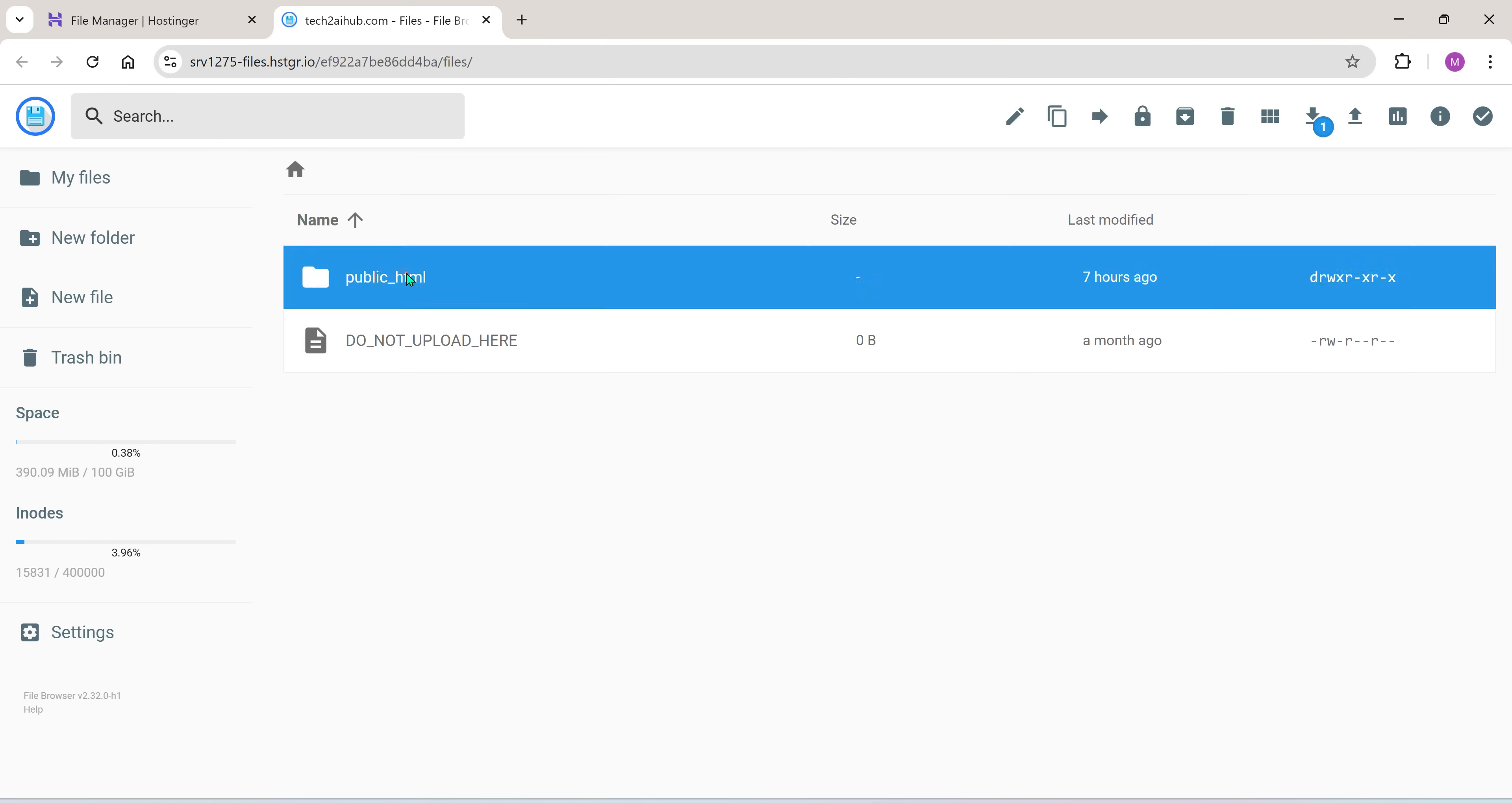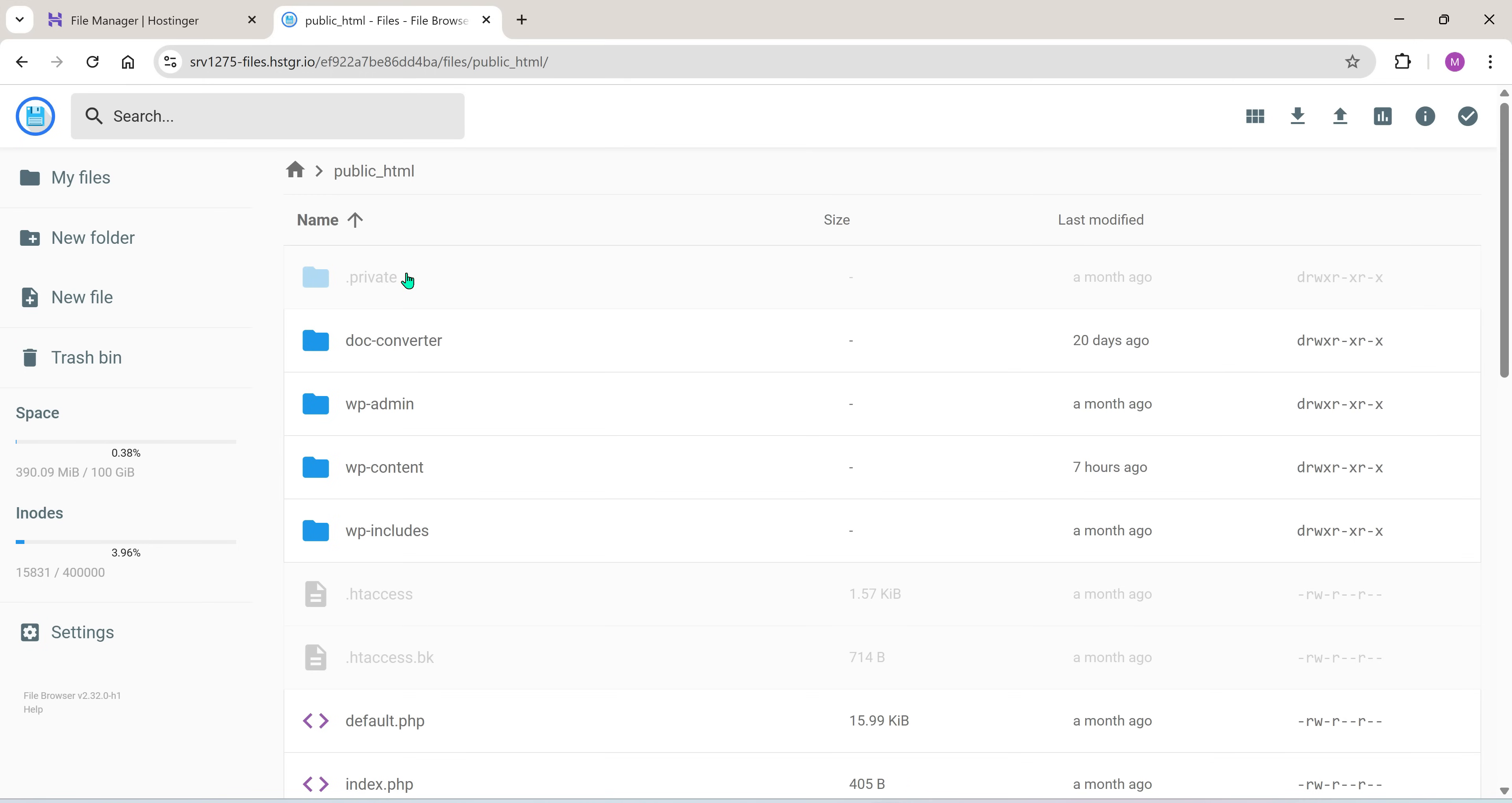These files and folders belong to the site I created earlier using ChatGPT. But since I wasn't happy with it, I'm going to delete all of these except for the system files, the ones that are grayed out.